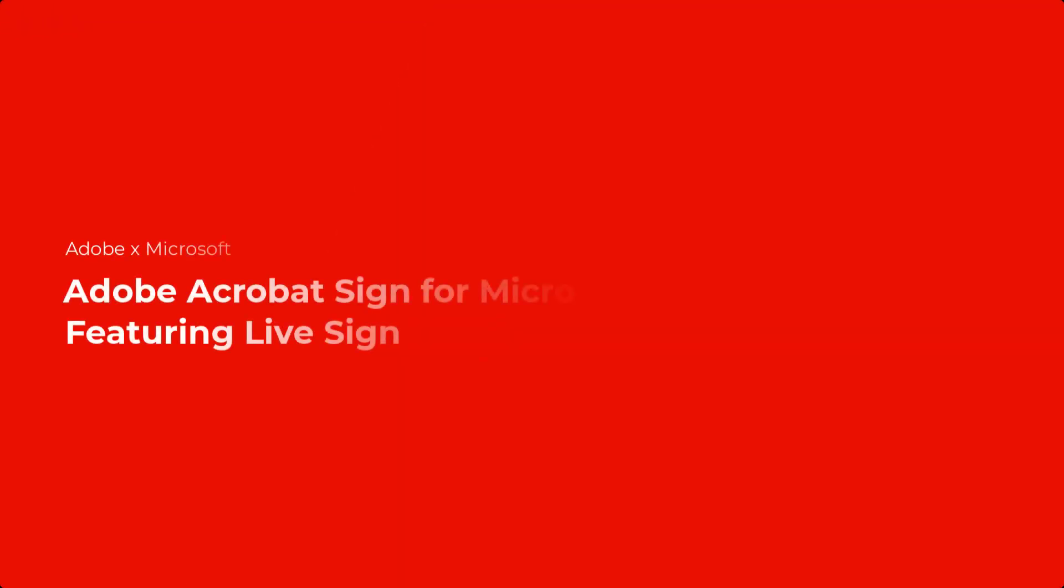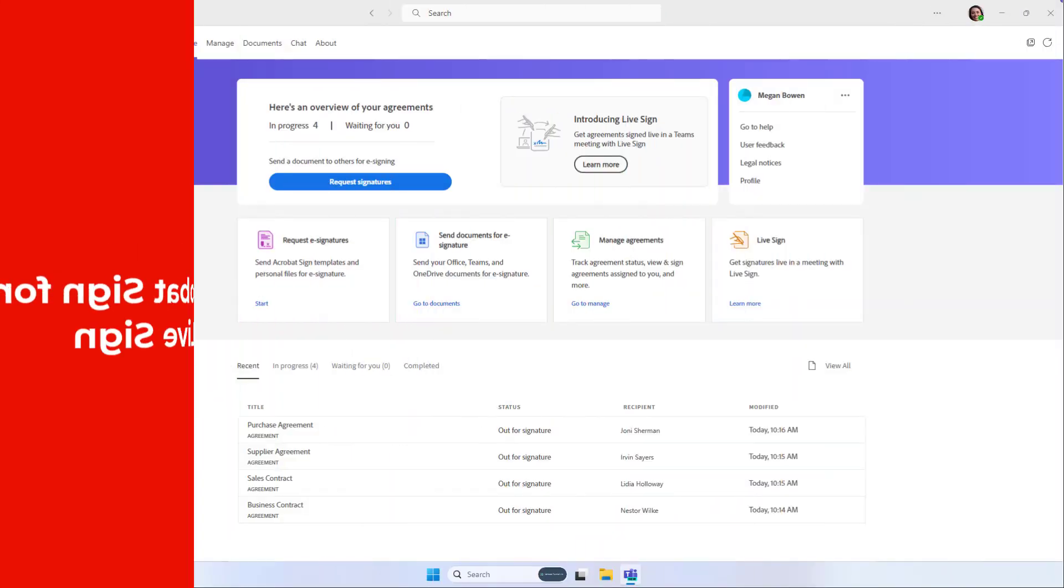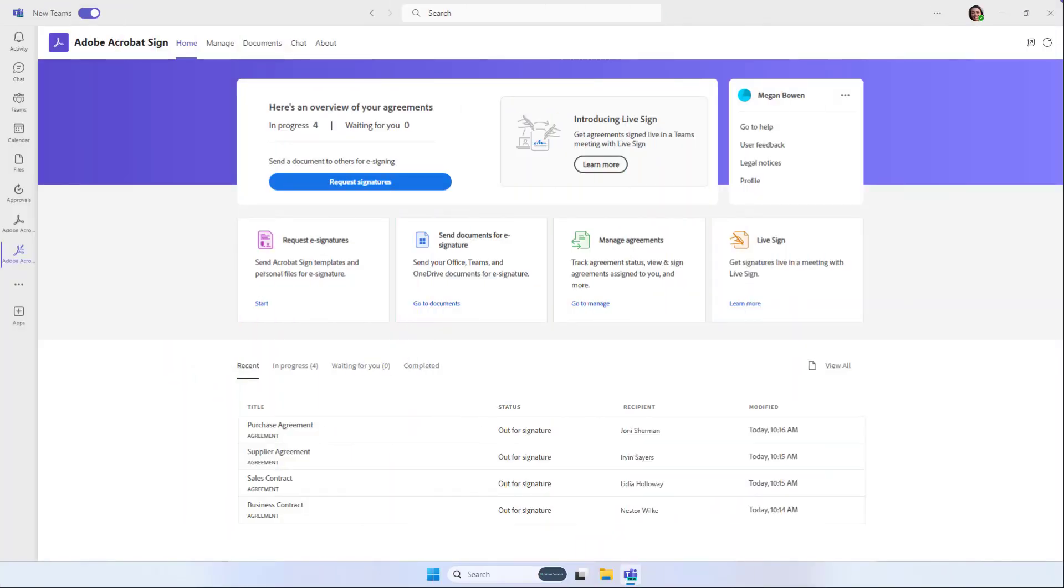Adobe Acrobat Sign integrated into Microsoft Teams empowers teams with a better, more modern way to collaborate on getting documents signed.